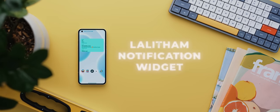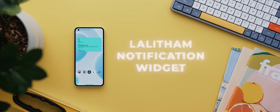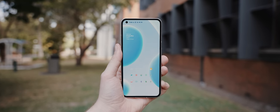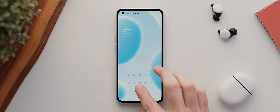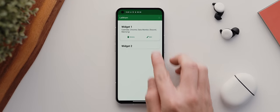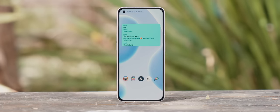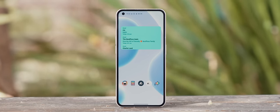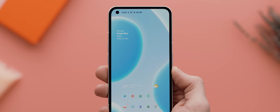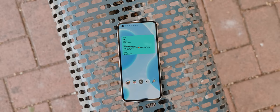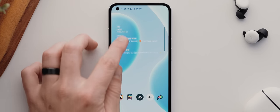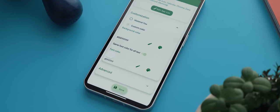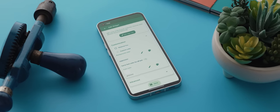And finally today we have the Lethem Notification Widget, another widget-based application but this time for your notifications. This might seem a little unnecessary given that your notifications are but a single swipe away, but what makes this app so useful is that you can select which specific app notifications you want to show within the widget. Rather than having to sift through a long list of notifications, you'll instead be able to quickly see only the most important notifications right on your home screen. You can also create multiple widgets to separate different groups of notifications, plus you can even customize the look of your widgets to make them suit your home screen even better.